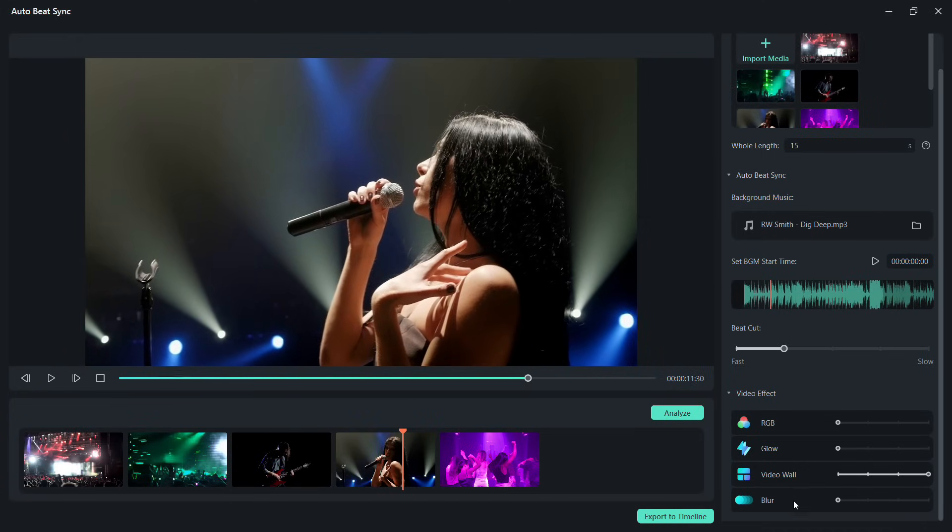If you notice, the effect matches the music beats as well, making it seamless and professional.